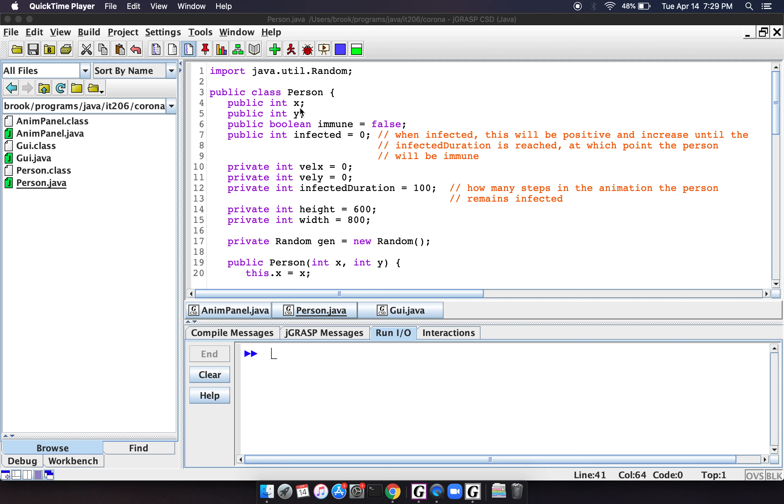So if we imagine a two-dimensional screen or a box, this will tell you where the person is. And what we're going to do is we're going to have a whole bunch of people sort of milling around, and when they run into each other, if somebody is infected, then it will infect the other person. So that's kind of what we're going to simulate here.